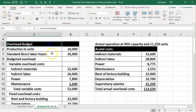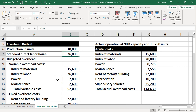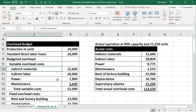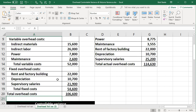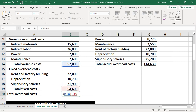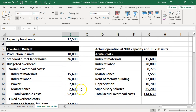Then we've got the overhead production budget. We have the production in units — the 10,000 units — standard direct labor hours of 26,000, and then the budgeted overhead: the variable costs, which include indirect materials, indirect labor, power, and maintenance, and then the fixed overhead costs — those that do not change — the rent and factory equipment, depreciation, supervisor salaries, and then the total overhead being the variable and fixed components.